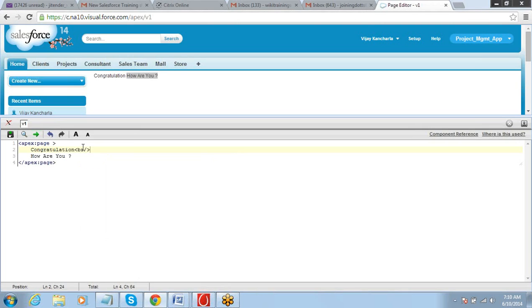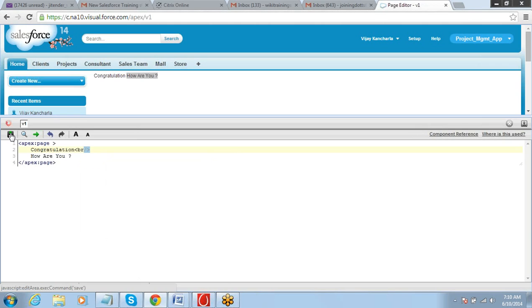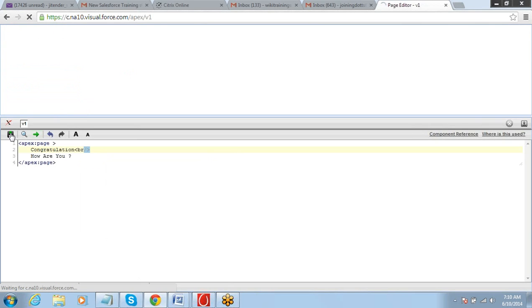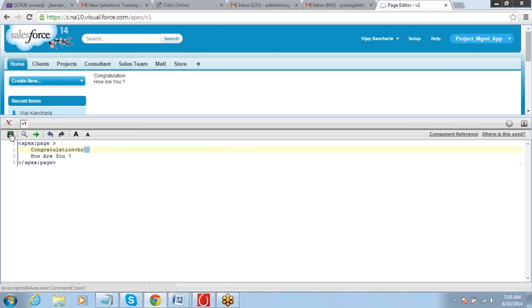So there is a simple tag for breaking the line, which is this, br slash. Save it now. You will see the line break here.